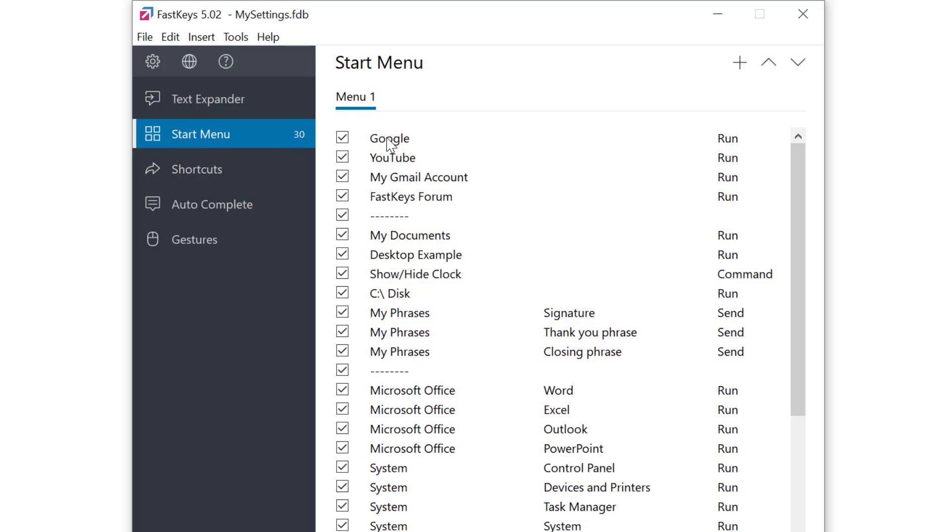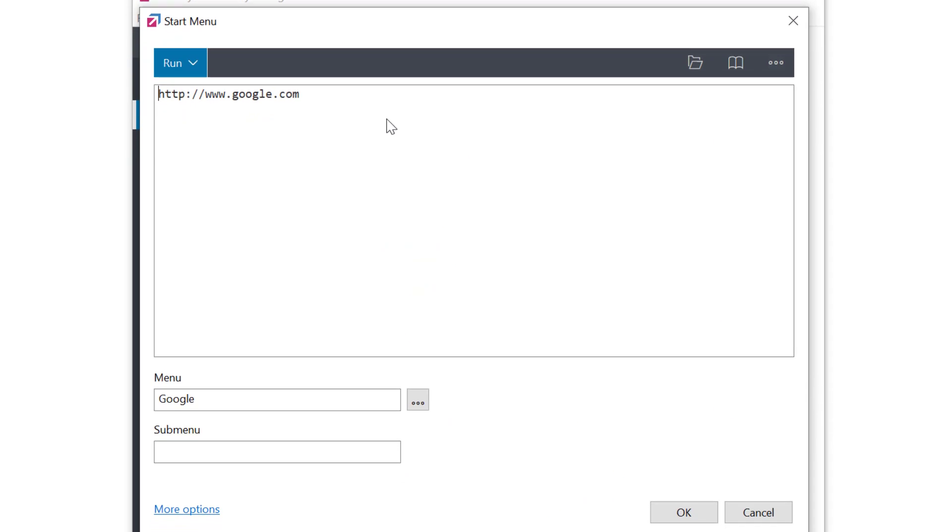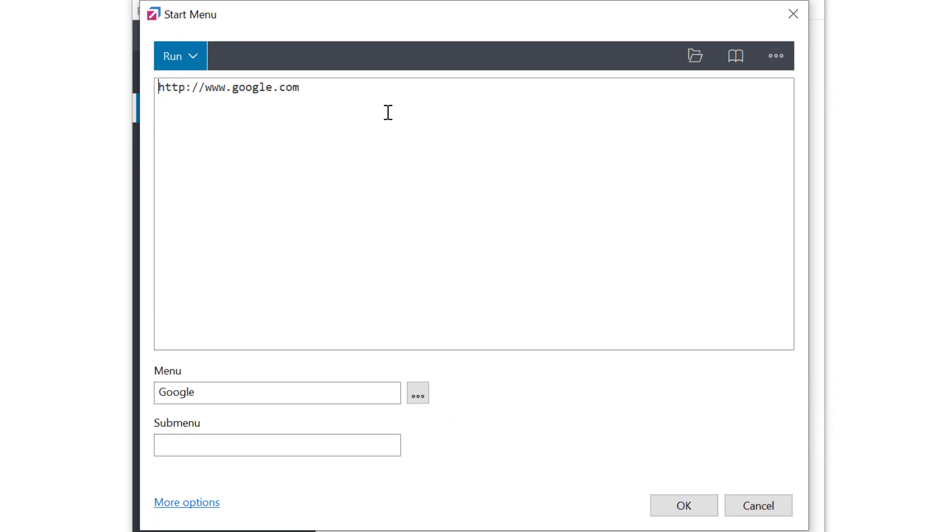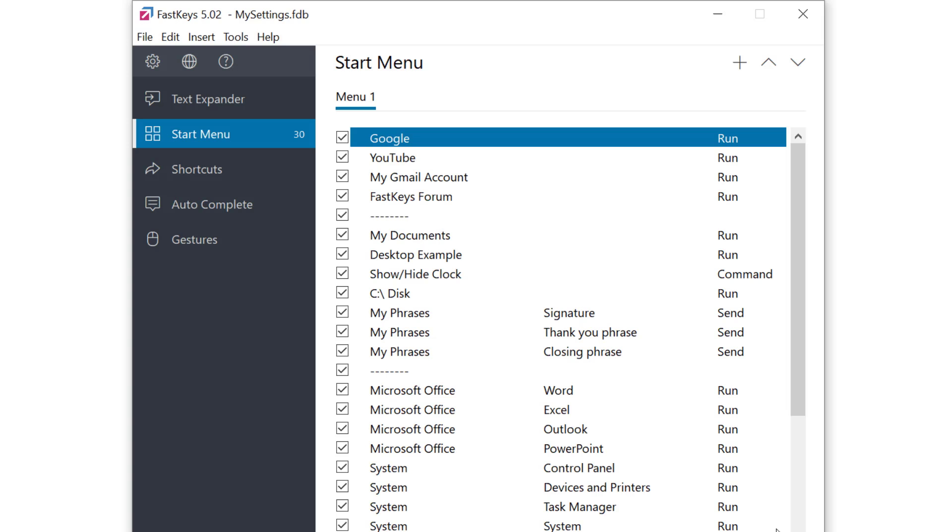As usual I can edit an existing entry by double-clicking on it. See this one opens up a browser to google.com and you can enable or disable the entry by clicking on the box on the left.